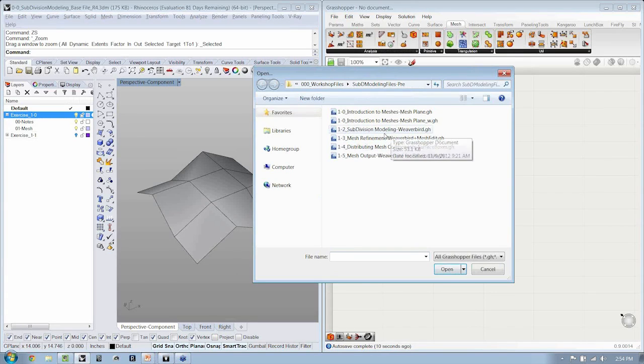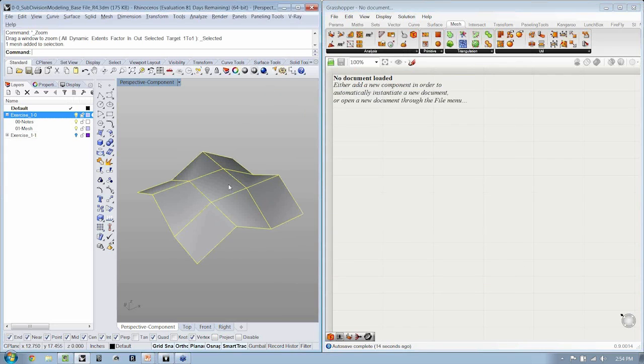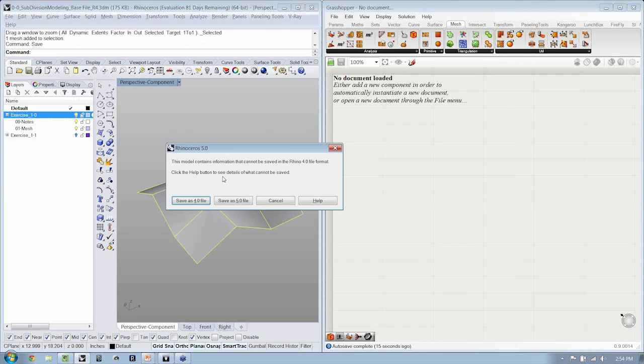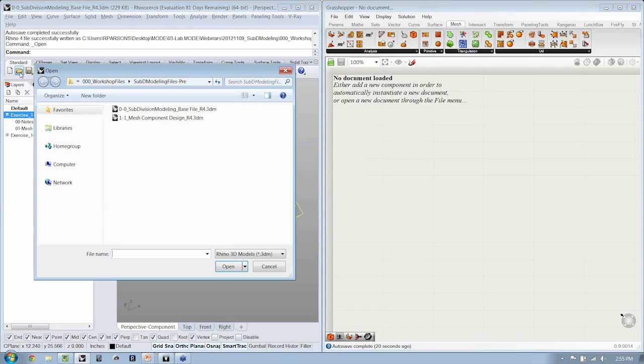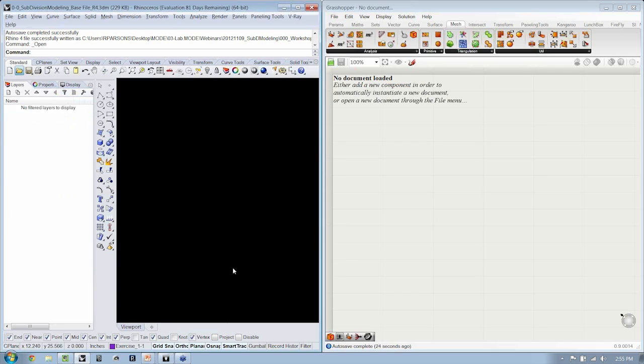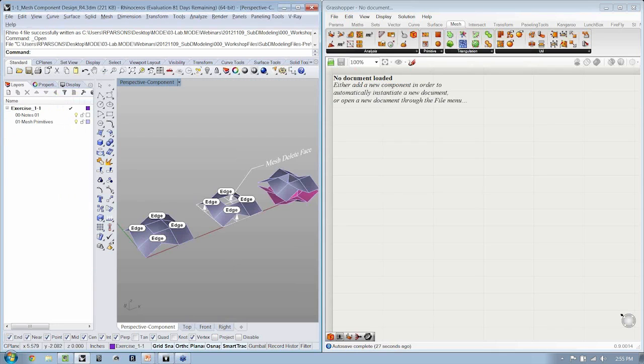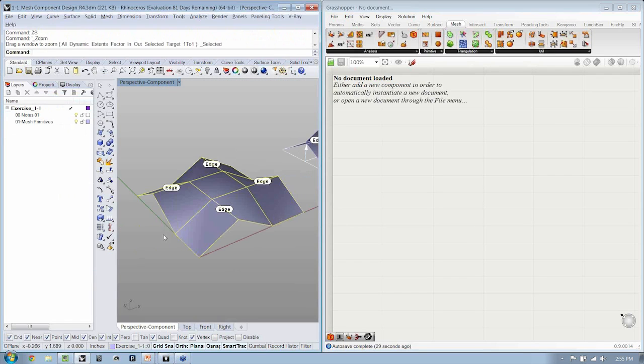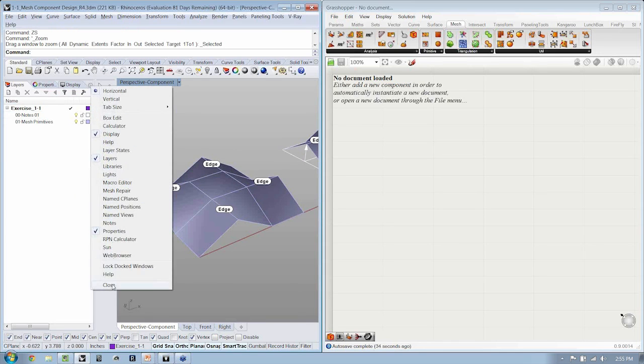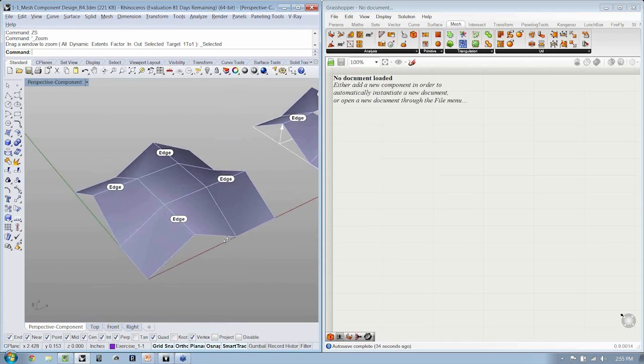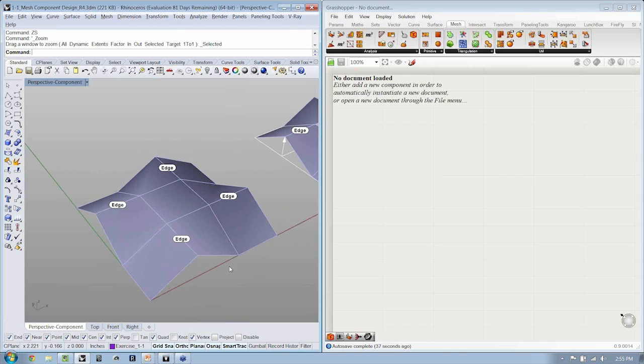Now, 1-2, that's subdivision modeling with Weaverbird. Here we just modeled this component together. If you would like to have your own copy of that, the file 1-1 is saved in Rhino 4 format so everybody can use it. You can see that component's right here for you to reference if you had any trouble building yours out or if you'd just like to use the one that I'm using. Here it is for you.